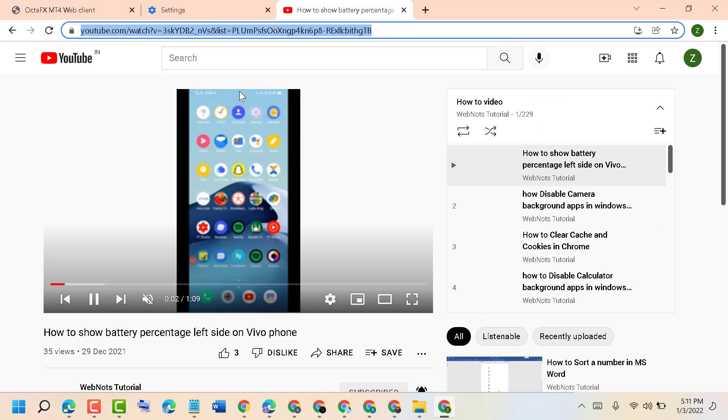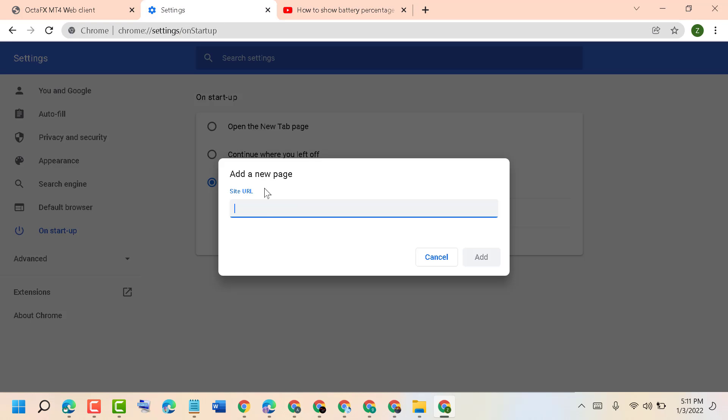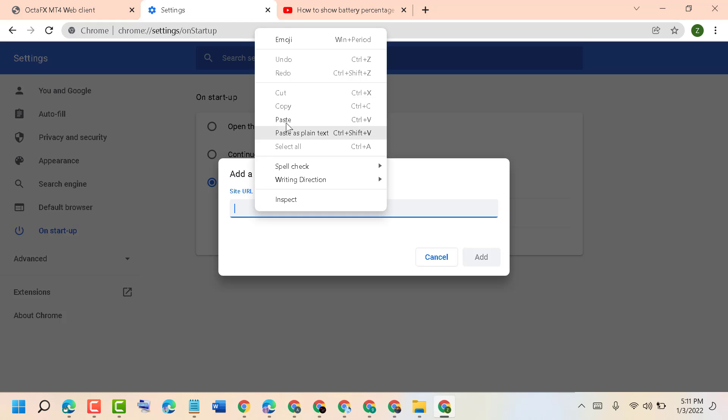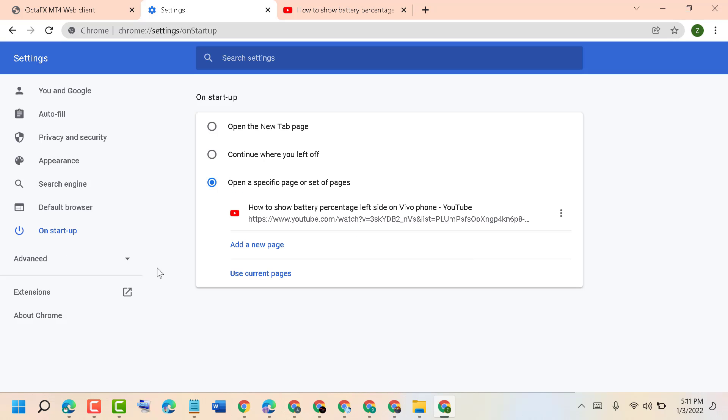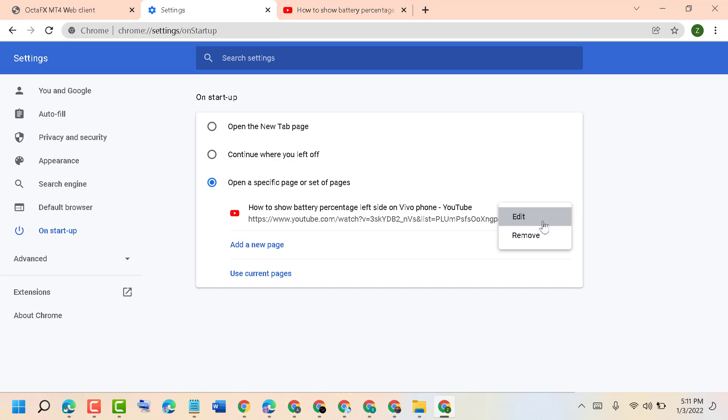Similarly, you can add more sites and programs. You can add multiple websites pages and also you can remove if you don't like this by clicking here.